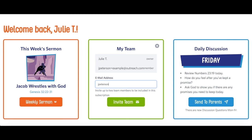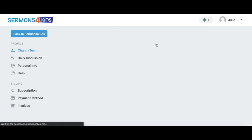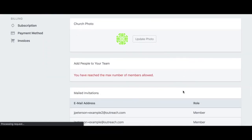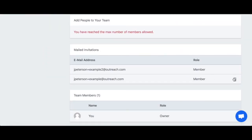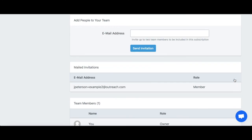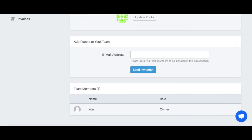If you want to manage who is in your team, click on the gear icon. It takes you to the dashboard where you can add or remove team members. That's it for now — thanks for joining me, see you next time!